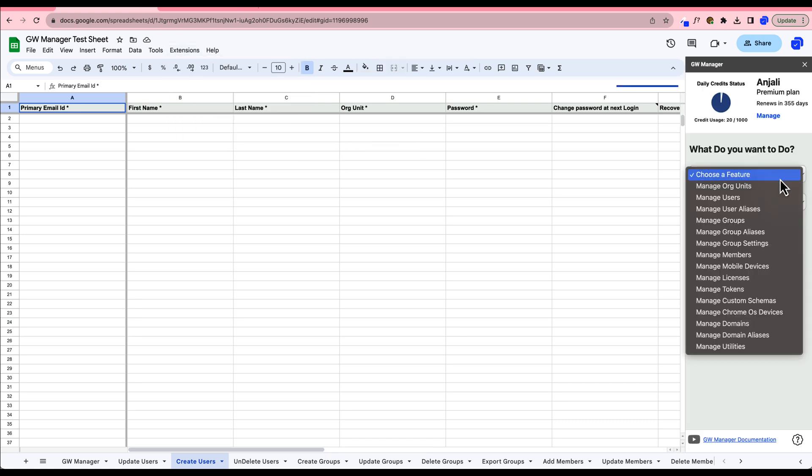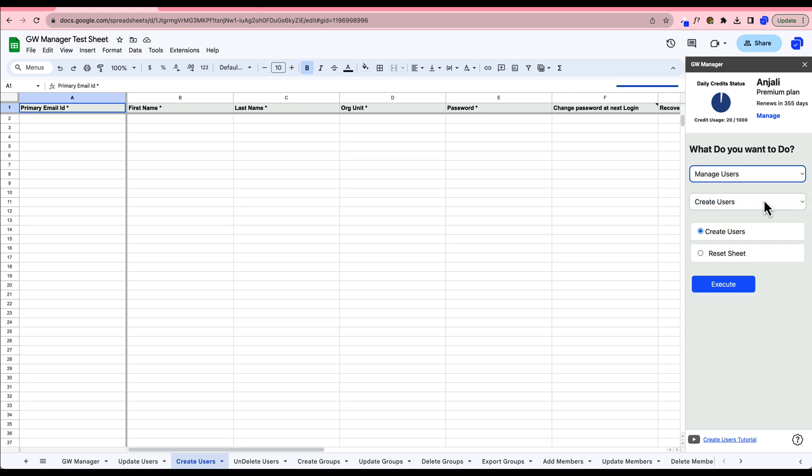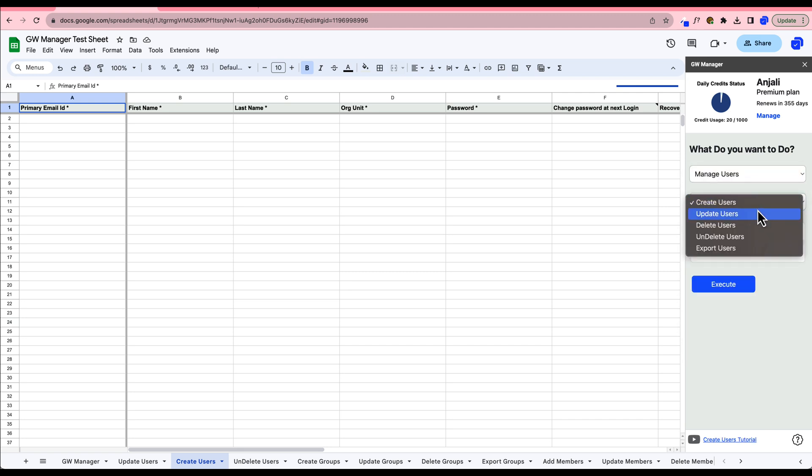GW Manager provides you with a multitude of options. Simply choose your targeted module, for example, Manage Users, and then opt for the particular action you wish to carry out, like Suspending Users.